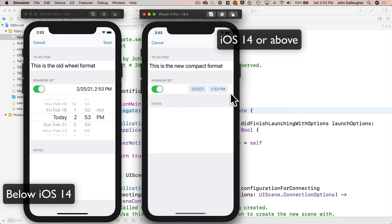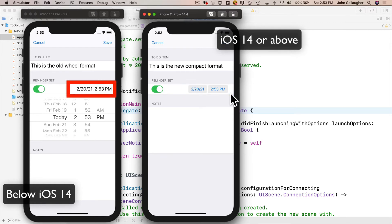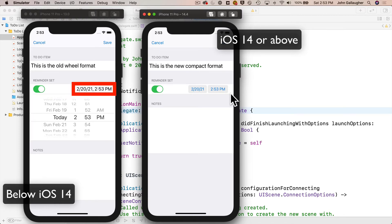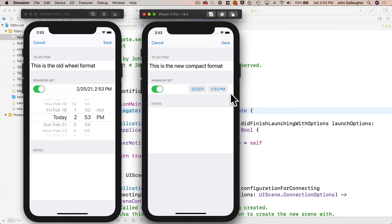To get this new behavior for iOS 14 and above, we'll add a new date picker to the right using the default compact format, hide the existing label, and ignore the extra table view cell. For iOS below 14, we'll show the label to the right of the switch, hide the new date picker, and use the code we've already written. This is a good time to learn how to detect and respond to different iOS versions — very common when upgrading an app to take advantage of new features while supporting older OS versions.